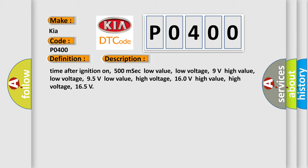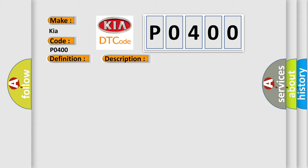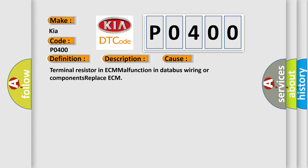This diagnostic error occurs most often in these cases: Terminal resistor in ECM, malfunction in data bus wiring or components, replace ECM.